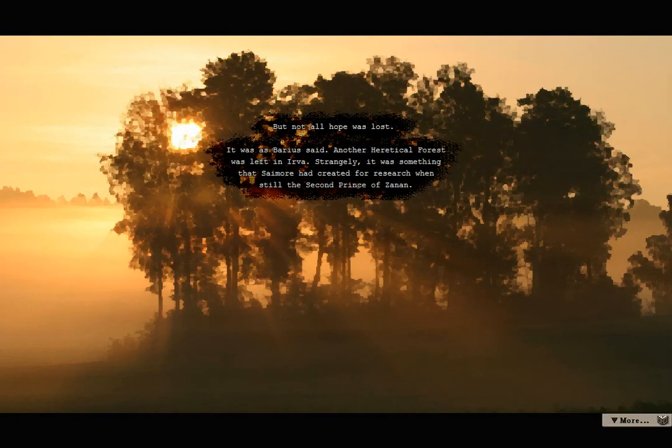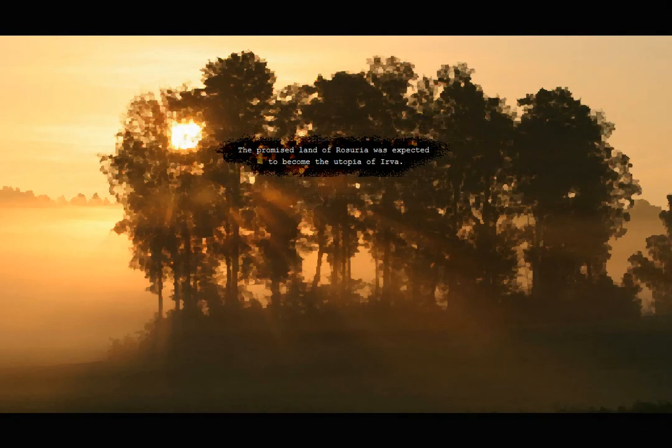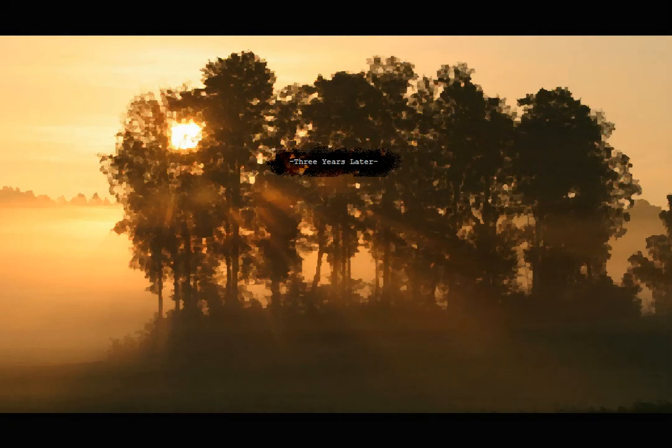But not all hope was lost. It was as Barrios said, another heretical forest was left in Irva. Strangely, it was something that Saimor had created for research, when still the second Prince of Xanon. The country of Xanon, which had led the attack on Vindale, split, and the community of Rosuria, ruled by Barrios, was born. Rosuria would cultivate the forest, promote peace, and without regard for borders, allow people to visit the forest and be cured of their disease. The promised land of Rosuria was expected to become the Utopia of Irva.